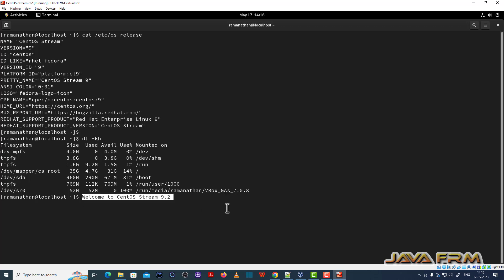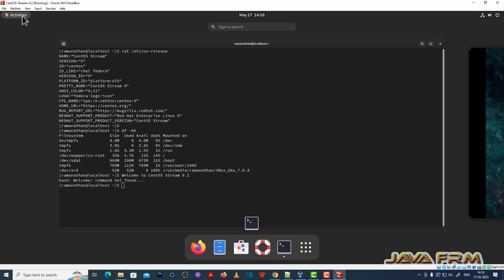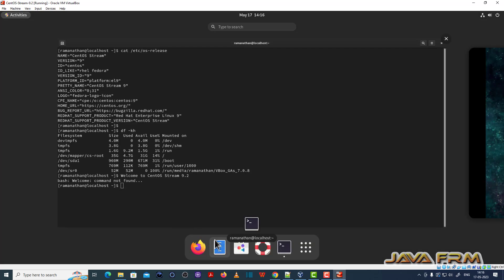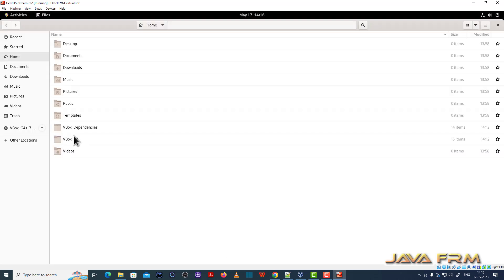Yes, I am able to copy paste. Share clipboard feature is working fine. So finally, CentOS Stream 9 2023 installation successful. Thank you.